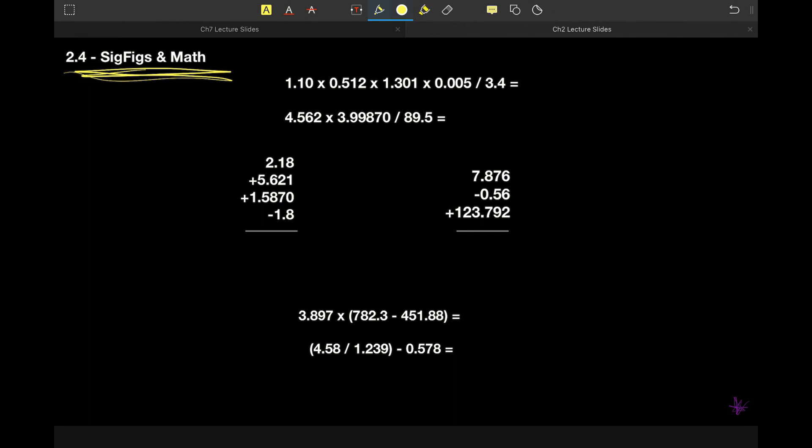If one measurement has many significant figures and many decimal places, but another measurement was lackluster and only marked off to the ones place, we are limited by that one lackluster measurement. That's why counting sig figs matters. So let's count some sig figs and make sure we're clear on that first.